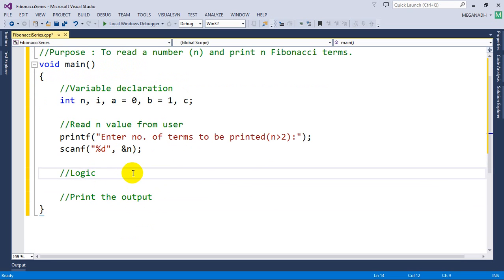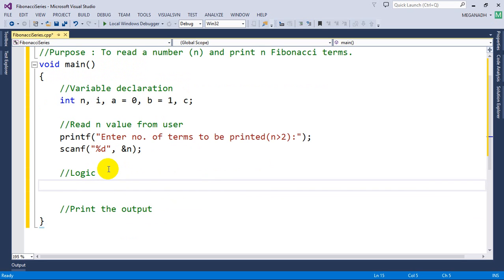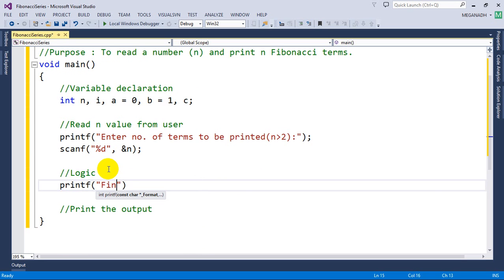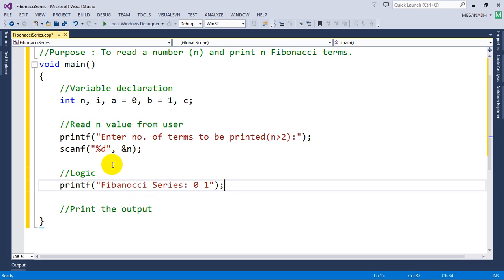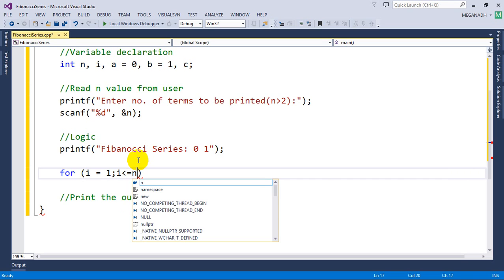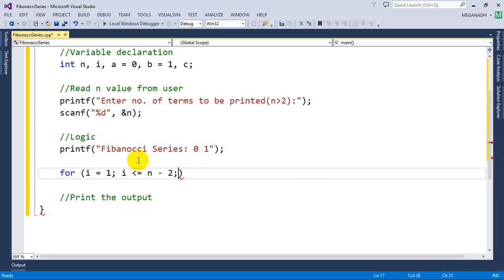Now we will print some default values already. I'm going to write printf: Fibonacci series. I am going to hard-code the first two values, and then write the logic in a for loop. So we write: i equal to 1, i less than or equal to n minus 2, i plus plus. The reason why we put n minus 2 is that we already printed the first two values.